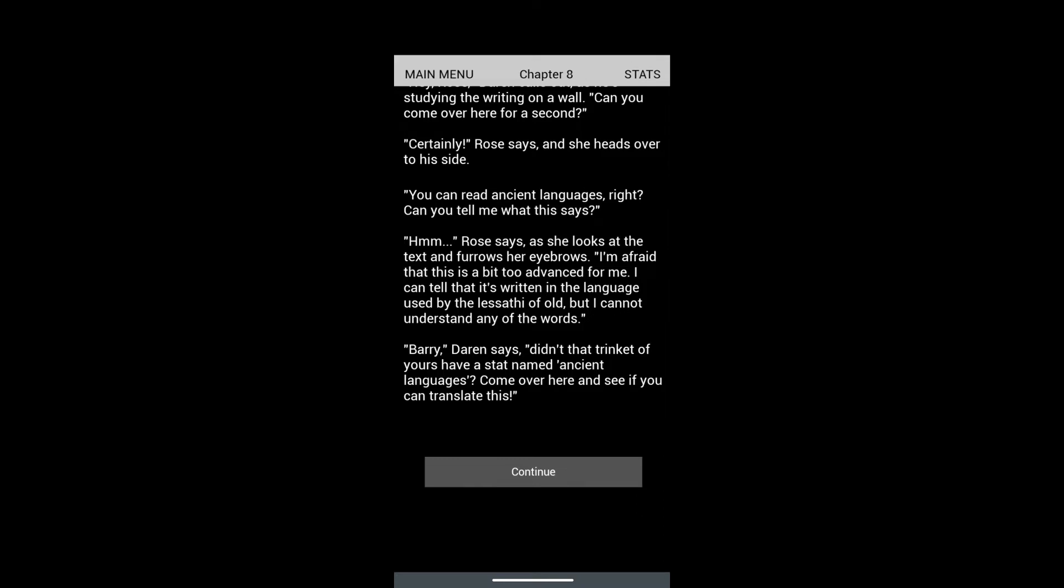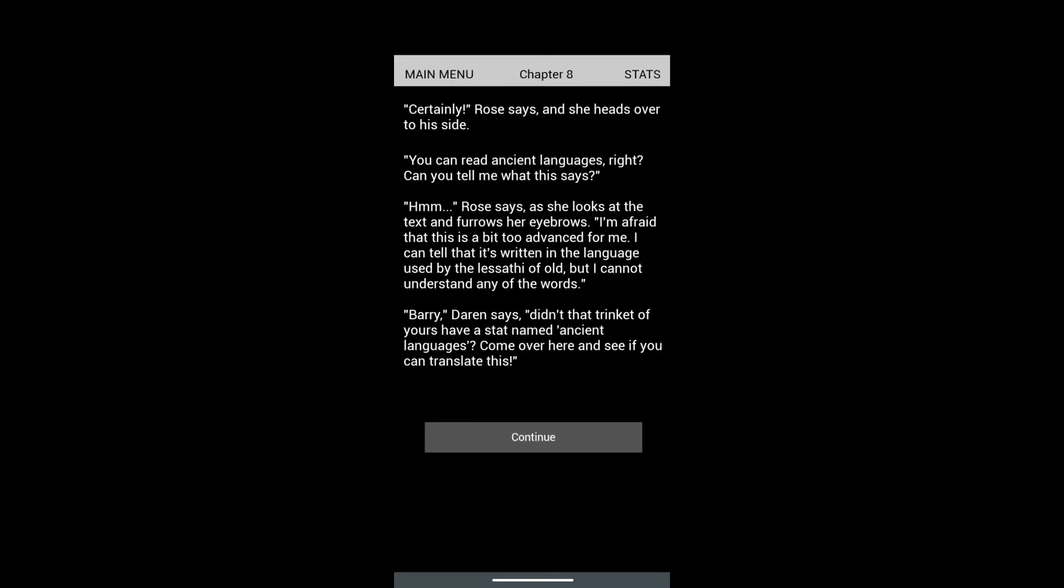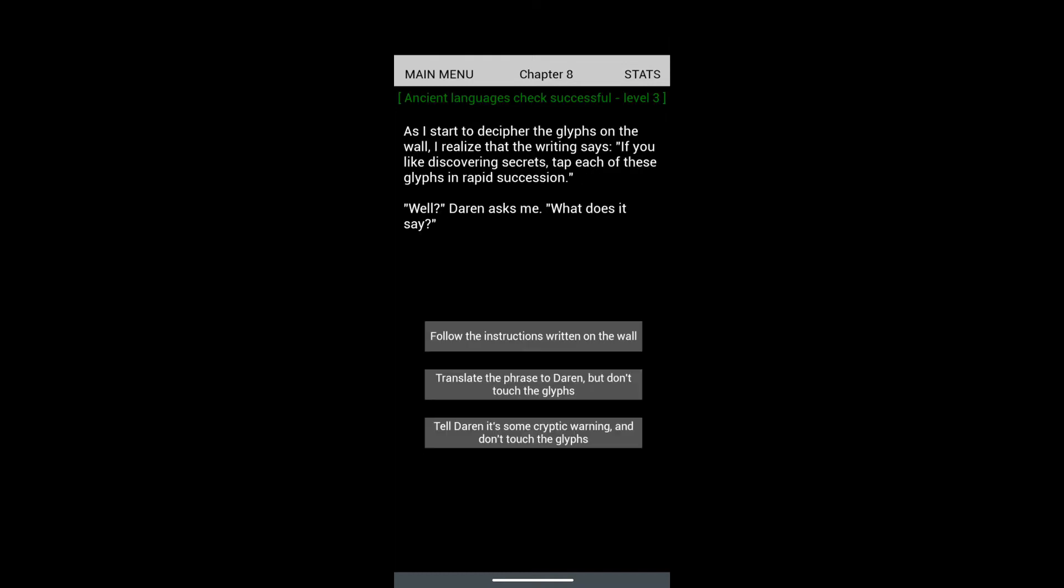Rose looks at the text. 'I'm afraid this is a bit too advanced for me. I can tell it's written in the language used by Lissethi of old, but I cannot understand any of its words.' 'Darren, doesn't that trinket of yours have a stat named Ancient Language? Come over here and see if you can translate this.' By the way, last time I didn't have the stats point in ancient language, so I was ridiculed.